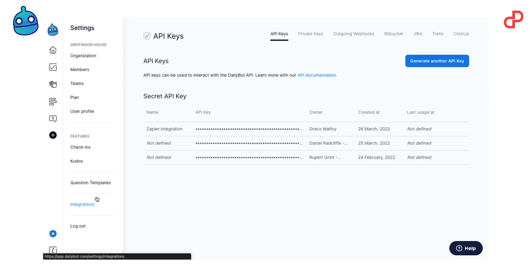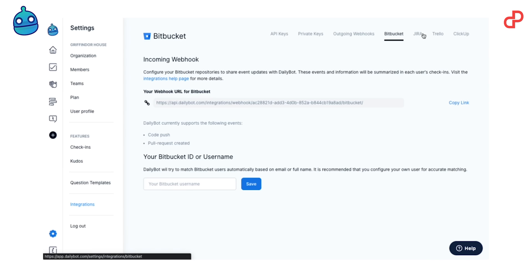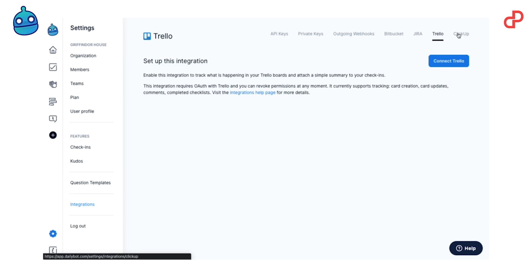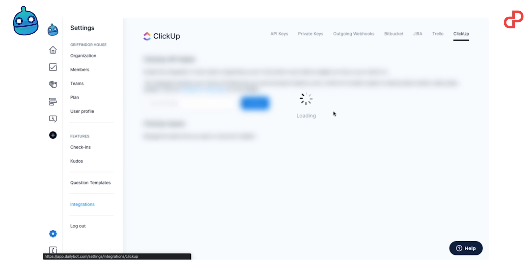On top of all that, DailyBot has fantastic integrations with Bitbucket, Jira, Trello, ClickUp, and more than 2,000 applications via Zapier.